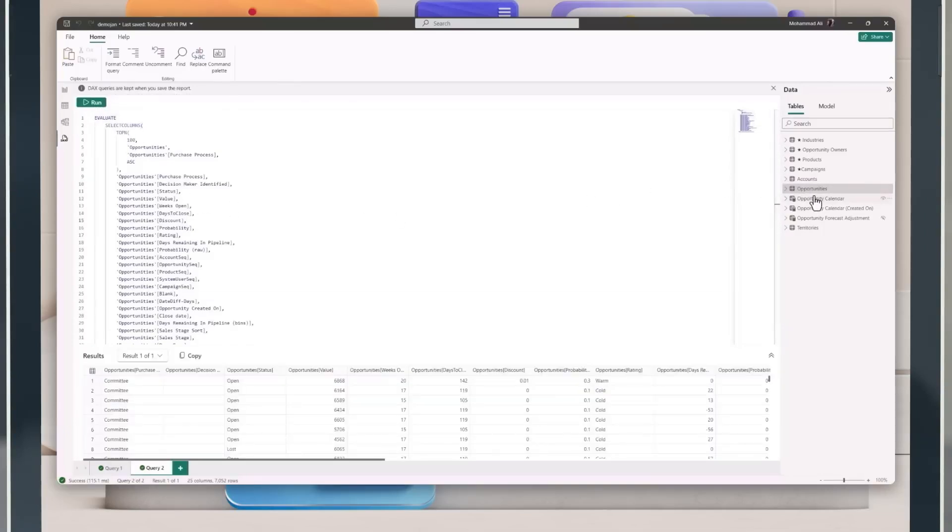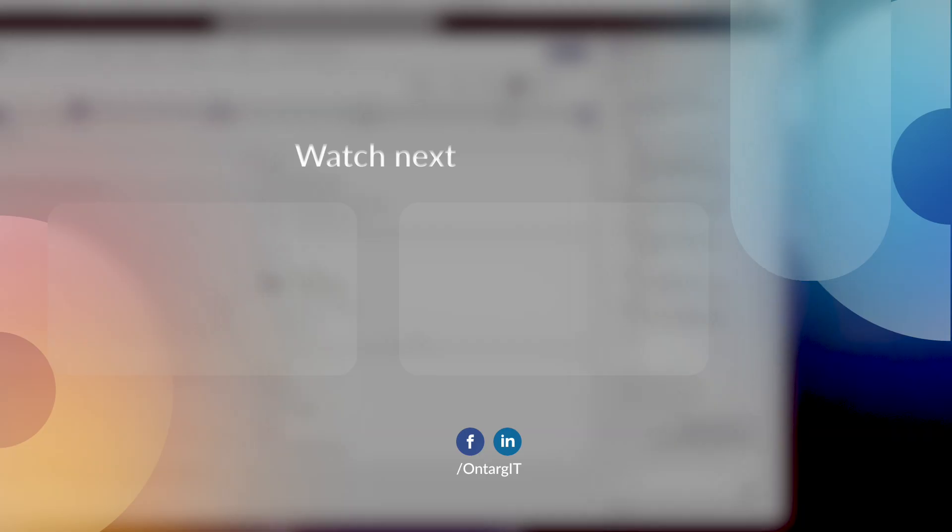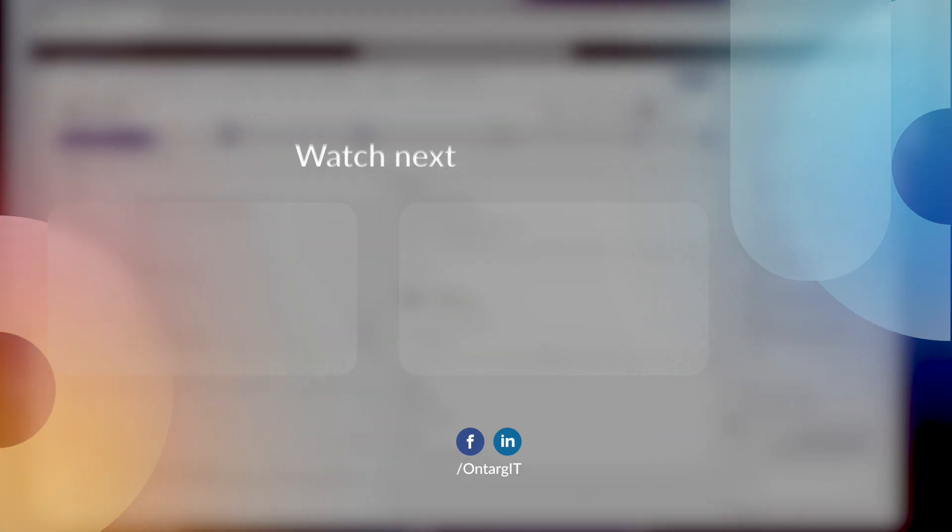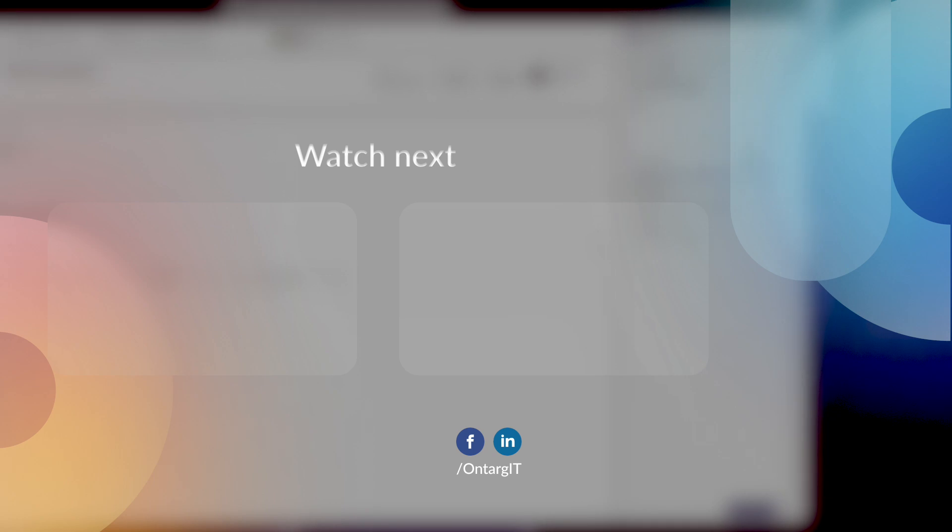Don't forget to like, share, and subscribe to this channel for more Copilot and Dynamics 365 news.